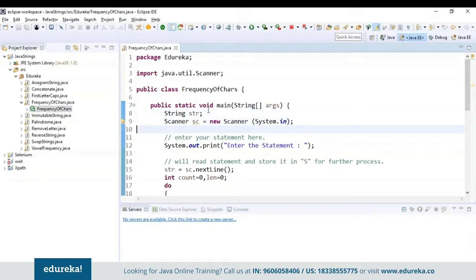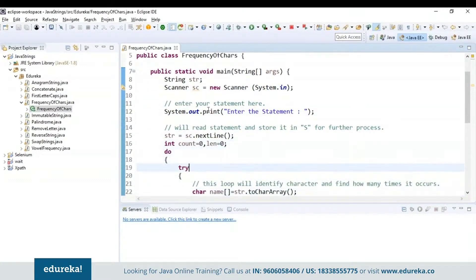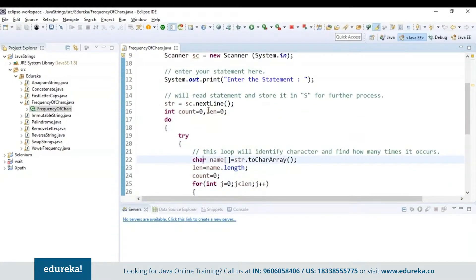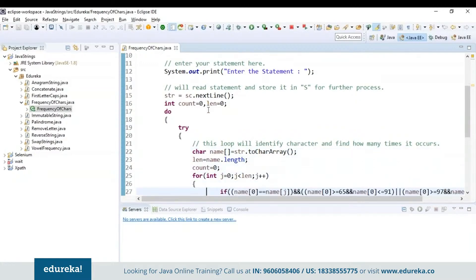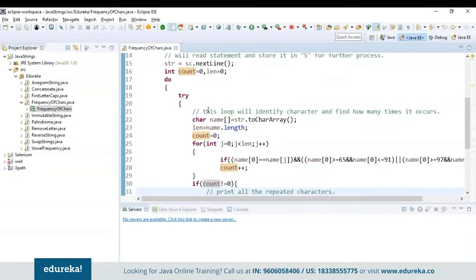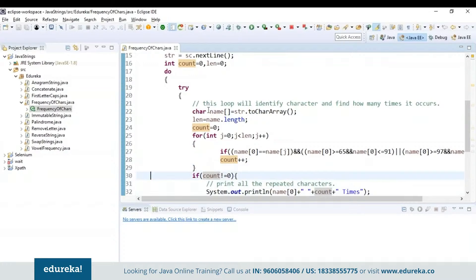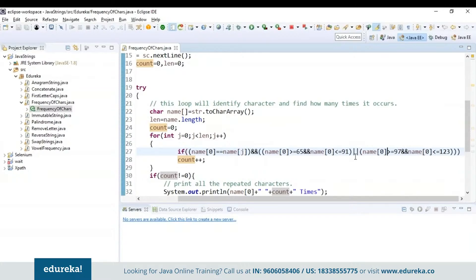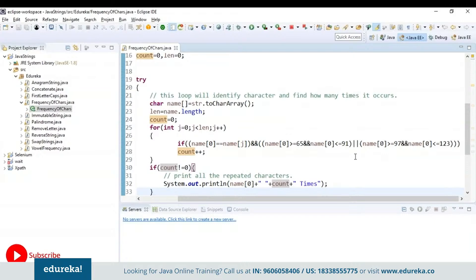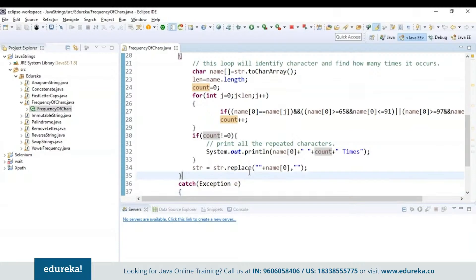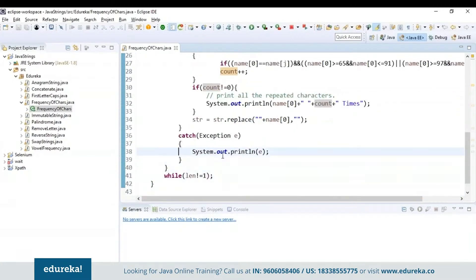First I have created a string variable and used scanner class to read the input, initializing count and length variables to 0. I have used a try block to identify the count of characters — this statement converts the string to a new character array. Inside the for loop, I used an if condition to compare each letter based on ASCII value and increment its count, checking if the character is between ASCII 65 and 91 (uppercase) or between 97 and 123 (lowercase). If count is not equal to 0, it prints all repeated characters; string replace retrieves the frequency of repeated characters. Inside the catch block, I'm catching any exceptions.